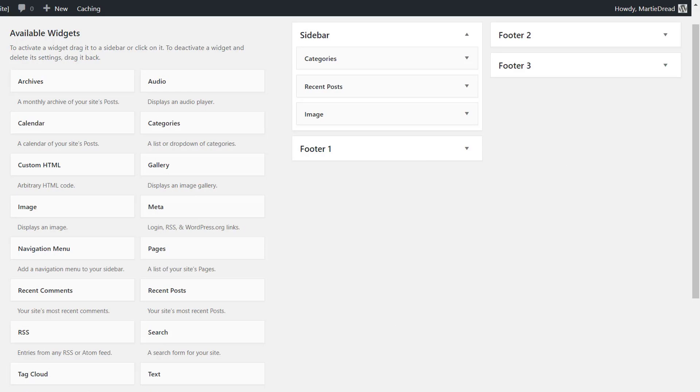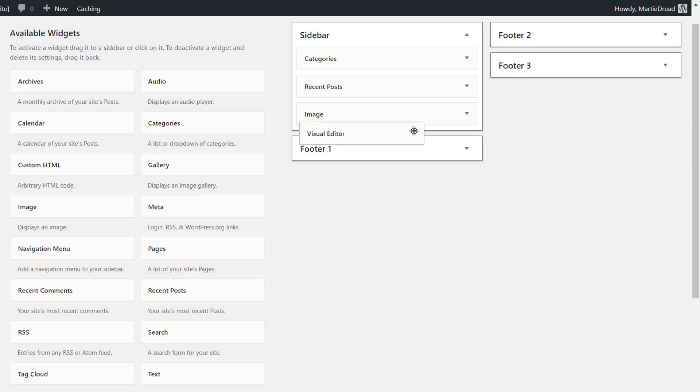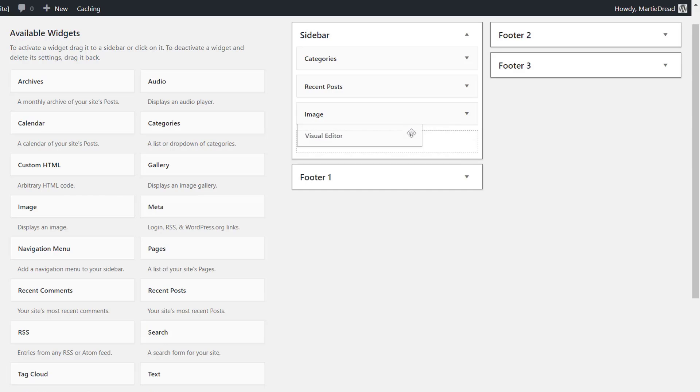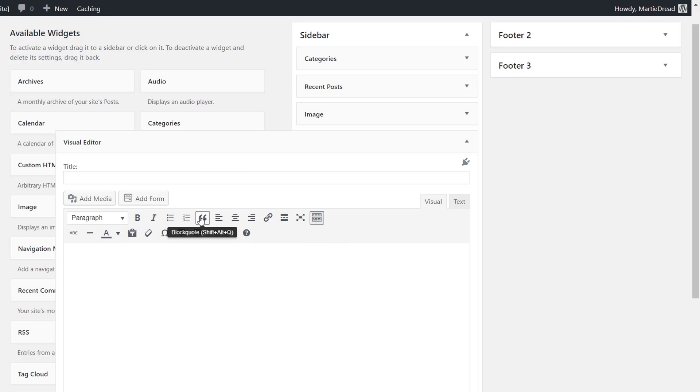After installing and activating the plugin, we'll see that we have a new widget called Visual Editor and all we need to do is drag this new widget into one of our available widget areas and we'll see that we now have the same options that we would have when adding a page or post.